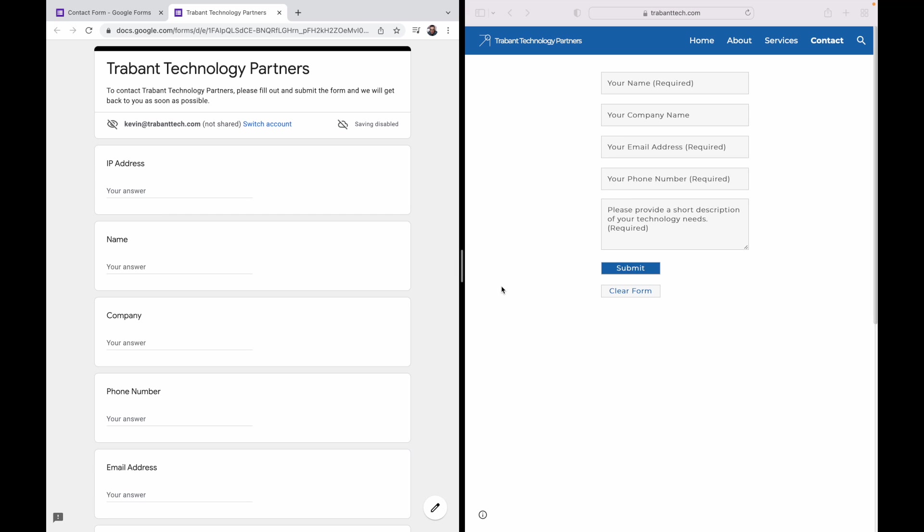So on the left of your screen you see my contact form as it exists in Google Forms. On the right of your screen you see the contact form as it exists on my website, which is just an HTML and CSS front end for this very same Google Form. And my plan today is to show you exactly how to do this and do it in just a few minutes.